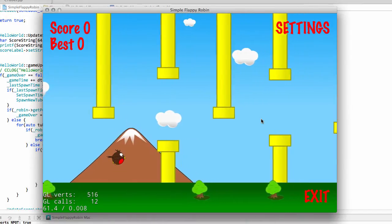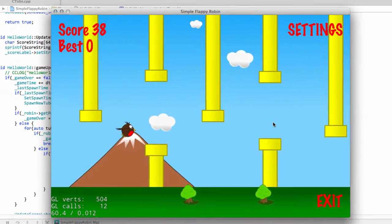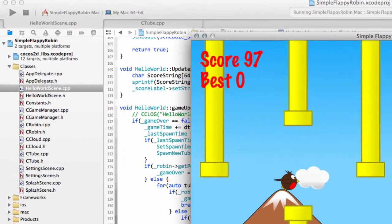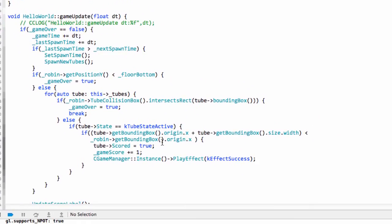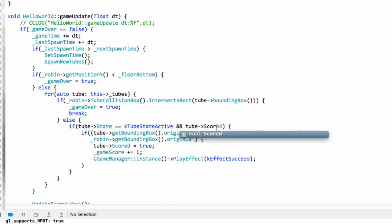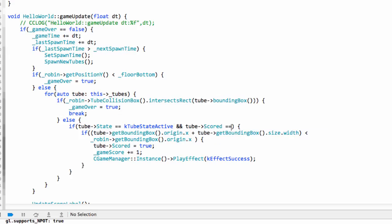So just as we pass this infinitely increasing, what have I done? Ah, I've forgotten here to say and tube scored of course is equal to false.